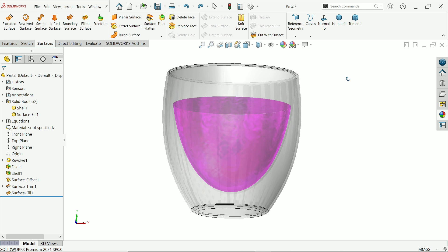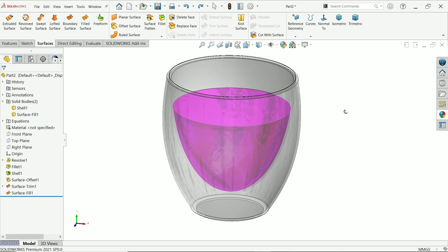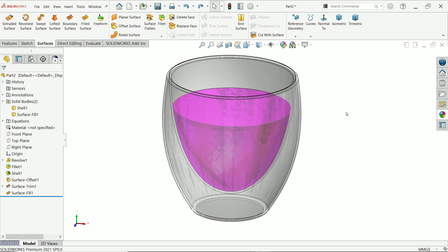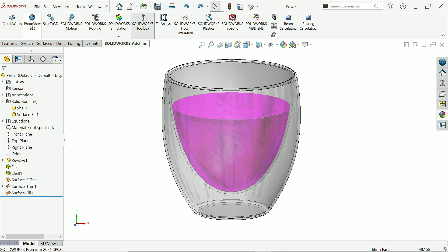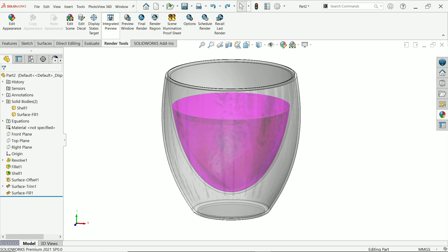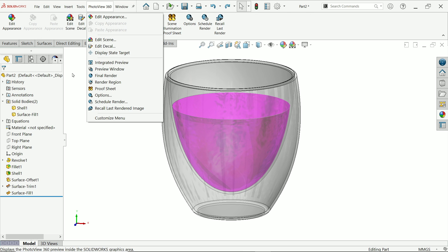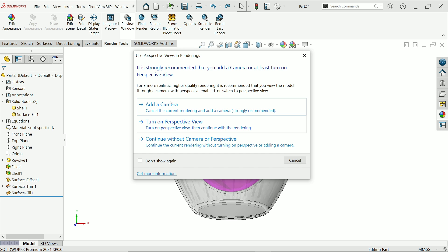This is a simple tutorial on how to make a model in SolidWorks. Now let me apply some render. Go to add-ins, PhotoView 360. Now it comes here, or you can activate from here.